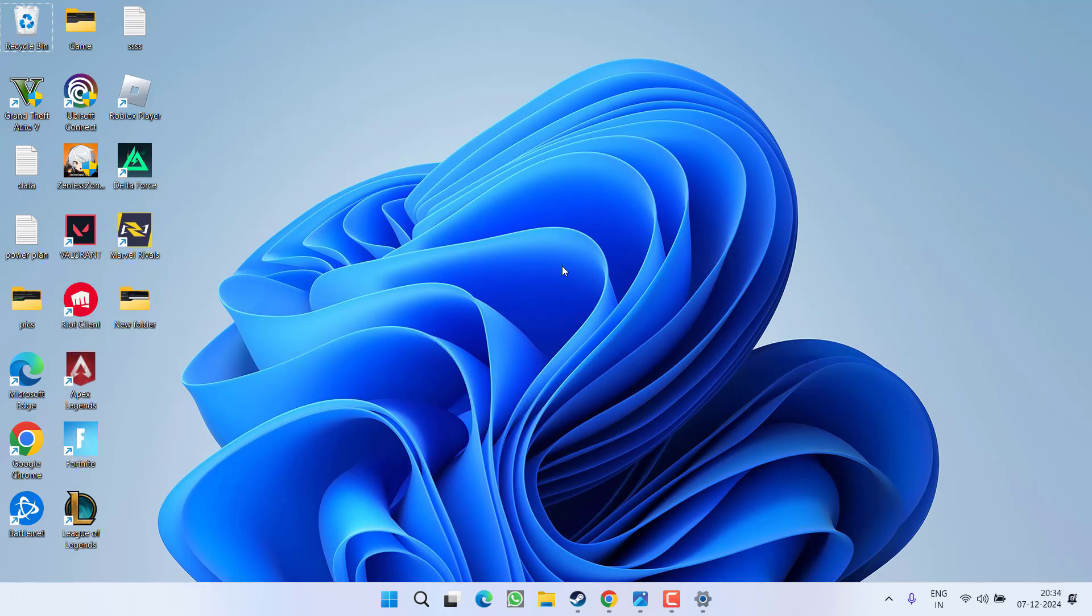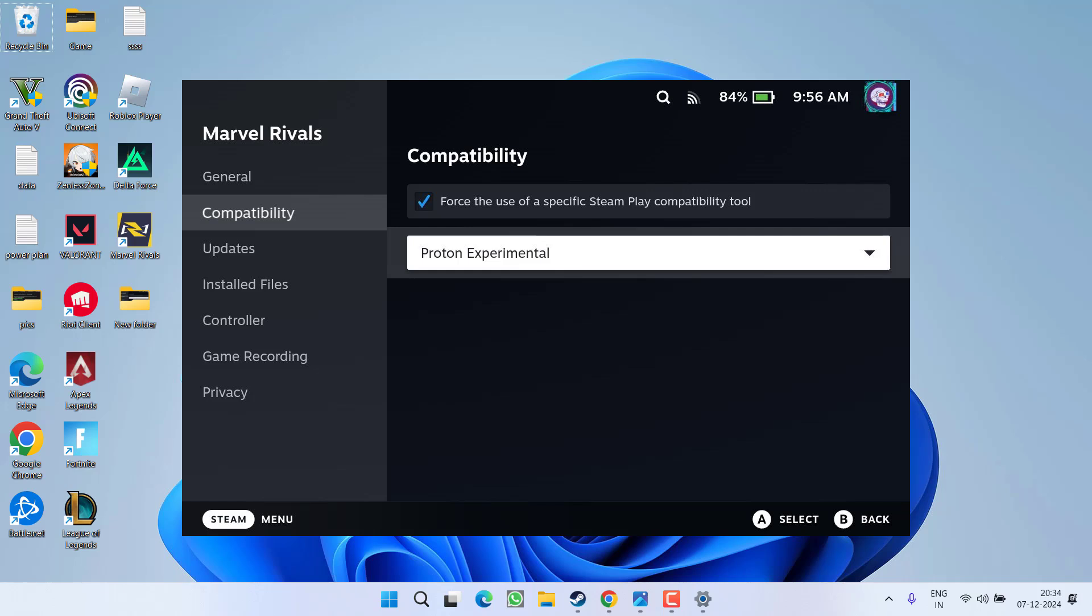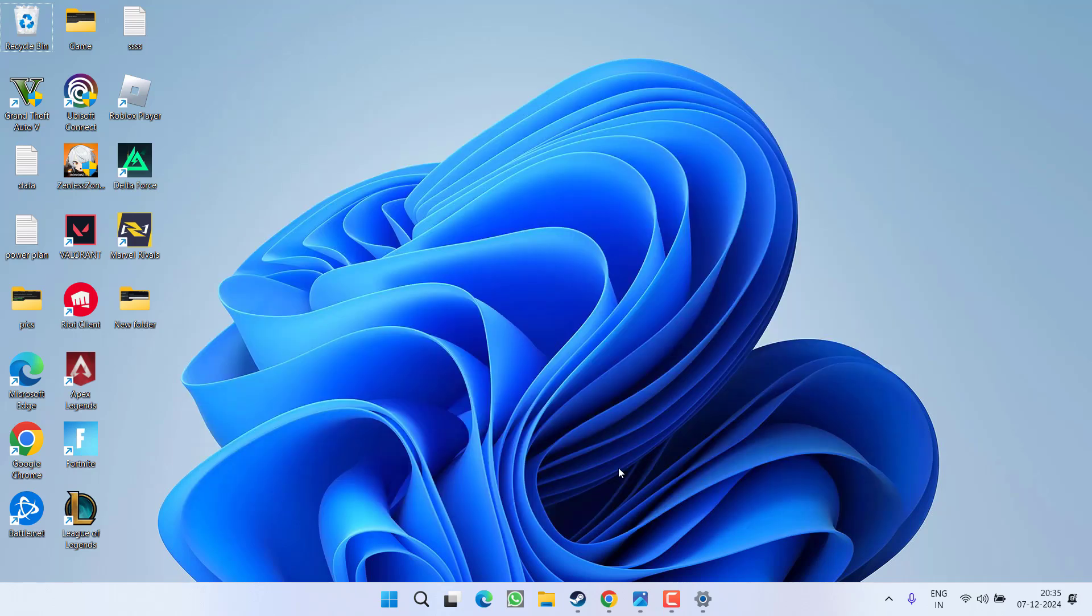However, if this was also failed to work out for Steam Deck users, next they need to choose the option of Proton Experimental. To do so, in your Steam Deck go to the Marvel Rivals settings and under the settings you will find the option of compatibility mode. Select the option compatibility from the left pane and then click on the option check. Under check, you will find the option of force use of compatibility tool and then select the option of Proton Experimental from the dropdown list. After choosing Proton Experimental from the dropdown list, you will be able to play the game and this will completely fix out the issue of Marvel Rivals black screen while playing the game into the Steam Deck.